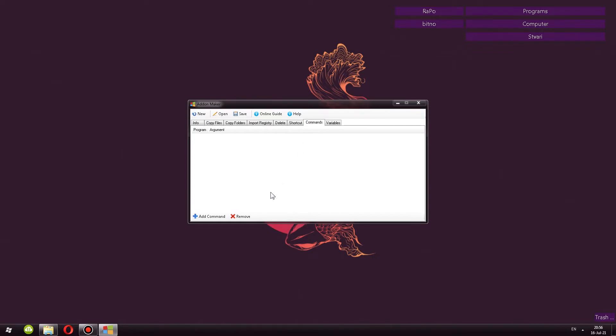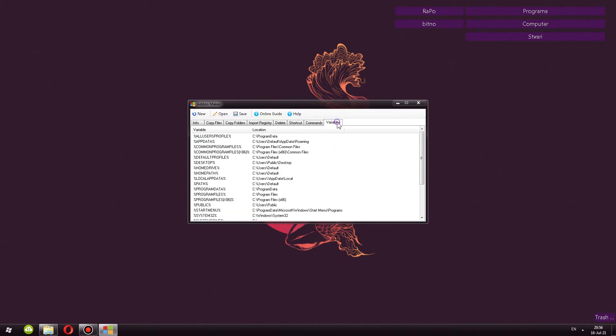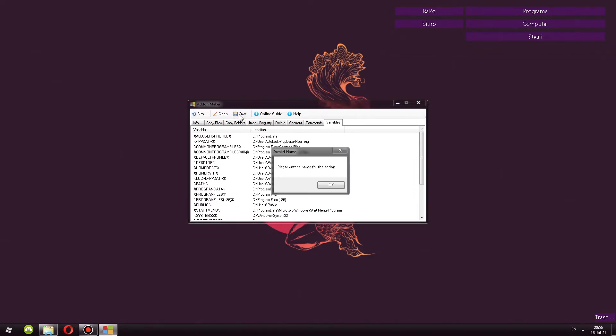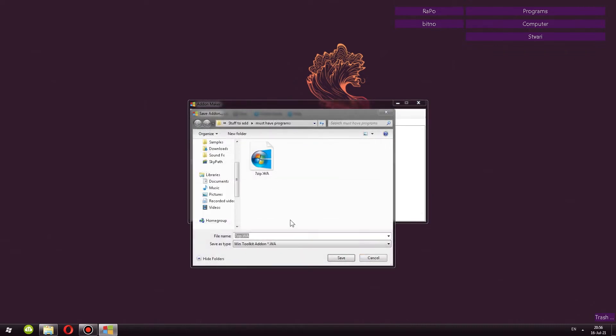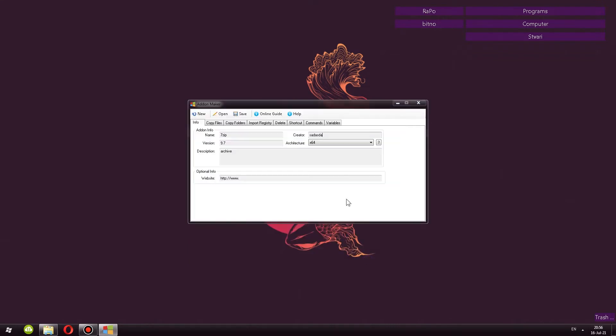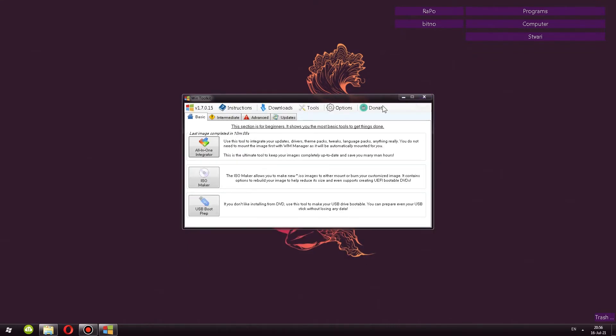Next, we have some commands that can be added and variables. Once again, for the most part, you can take a look at the forum. There are a bunch of guides. But once you're done, essentially, you click, I believe, save. Oh, I didn't put the name of the add-on. We click save and now it's asking us to actually save this as an add-on. So I already did that. You see 7-zip.wa and you click save and that's it. So that's a little guide how to use the program. But once again, forum and there's a bunch of stuff. I'm skipping options, self-explanatory and donate.